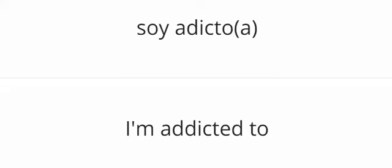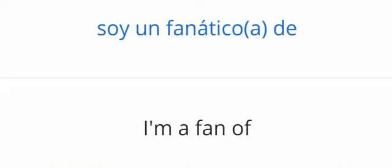Soy adicto. I'm addicted to. Soy un fanático de. I'm a fan of.